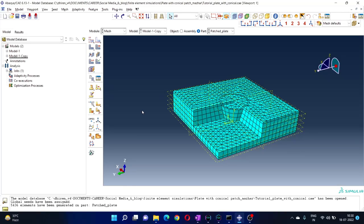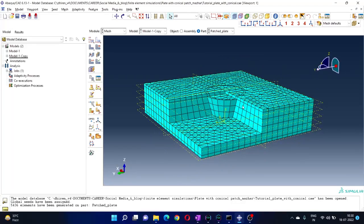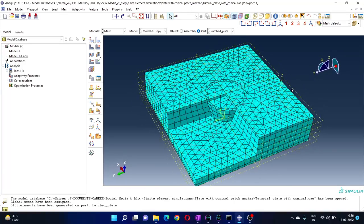It meshes automatically wherever possible and wherever the mesh is stable, so you don't need very much tweaking for where each element should be. Those could be done, but those shapes are very complex where you have to tweak something. This is a pretty simple demonstration — it just meshed a very complex part very simply.